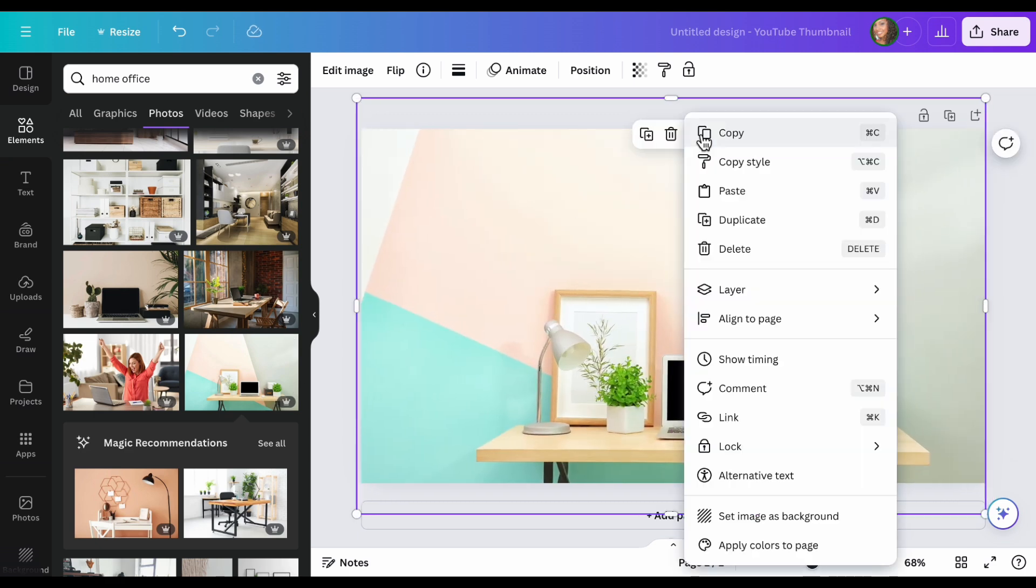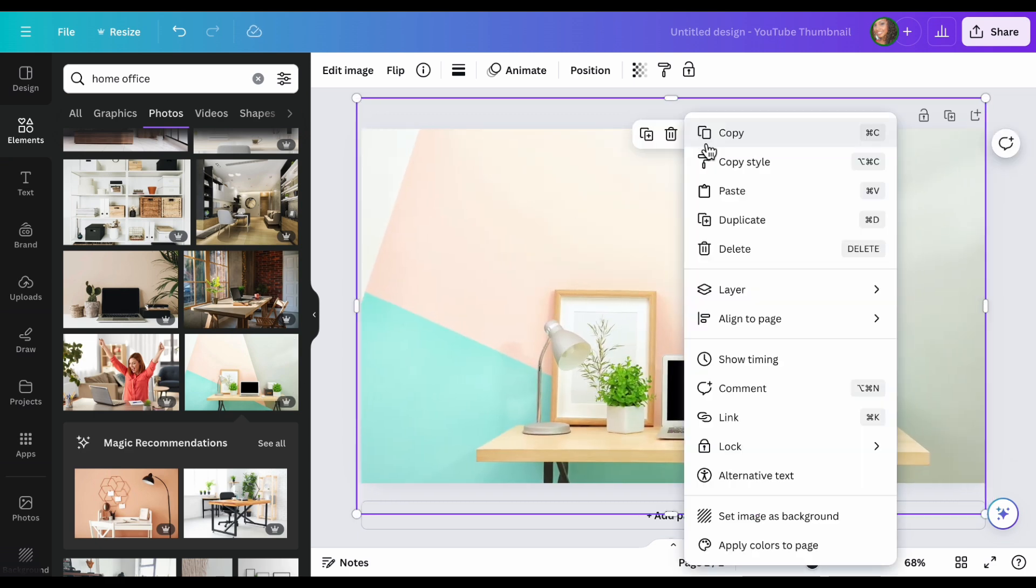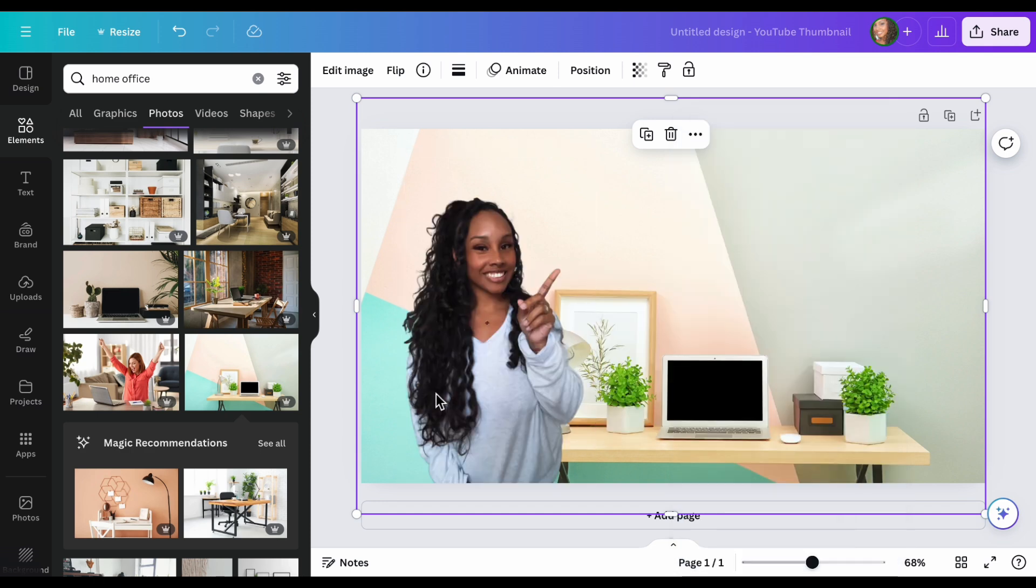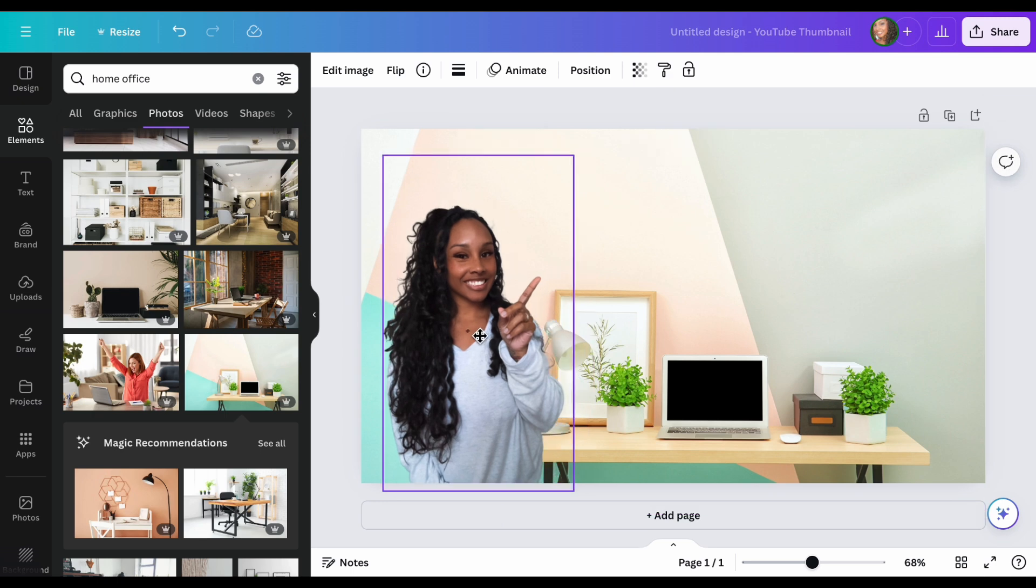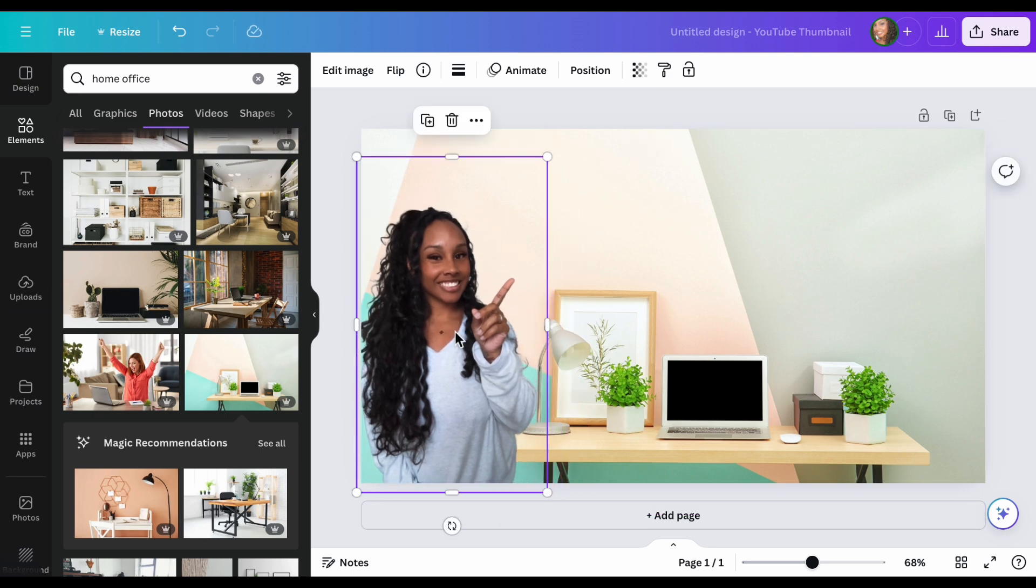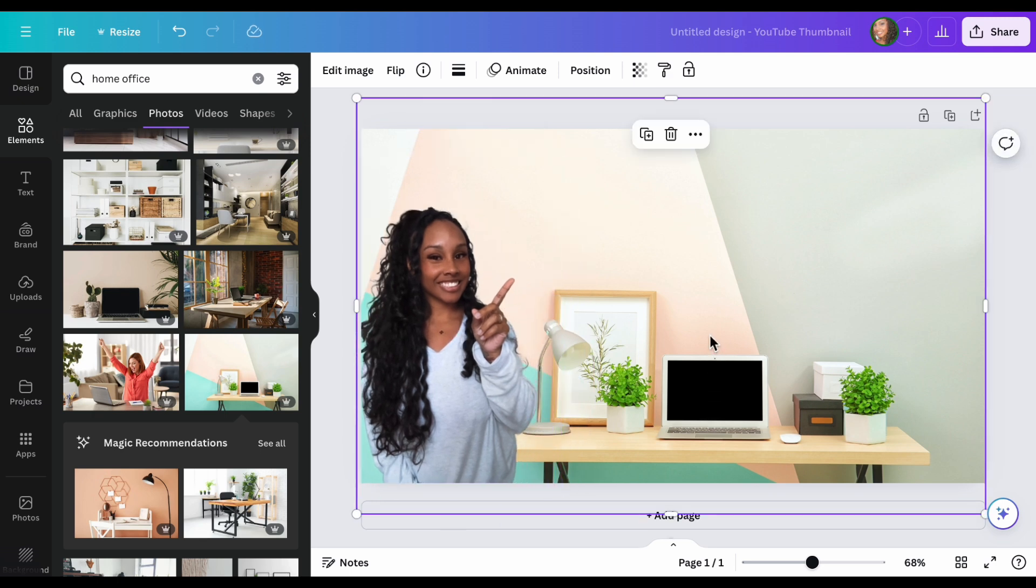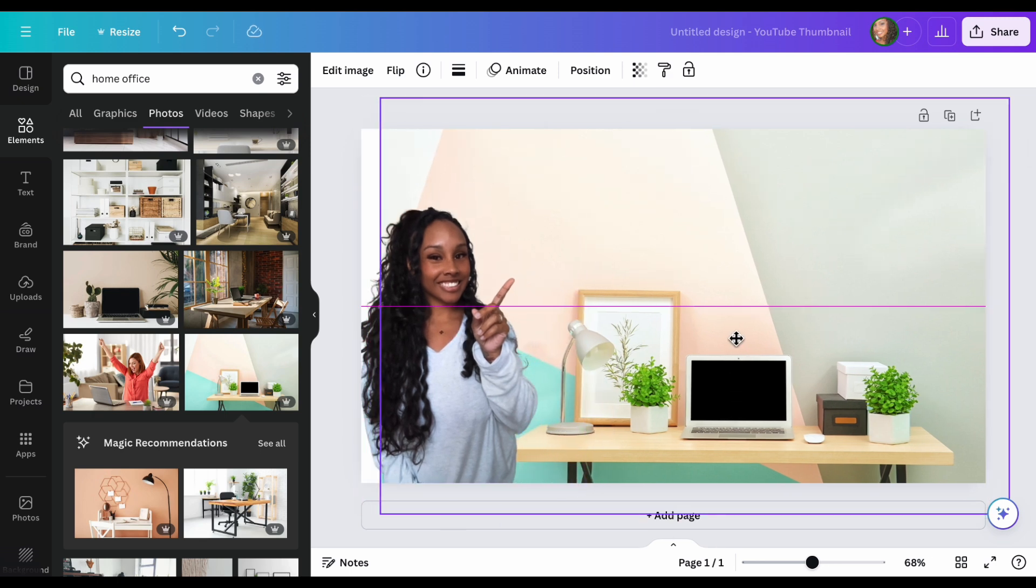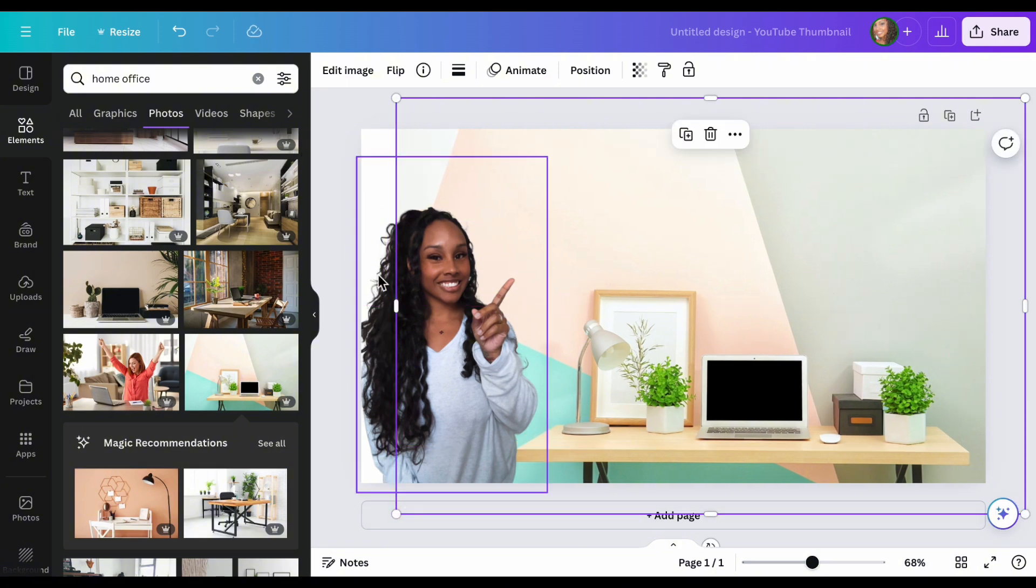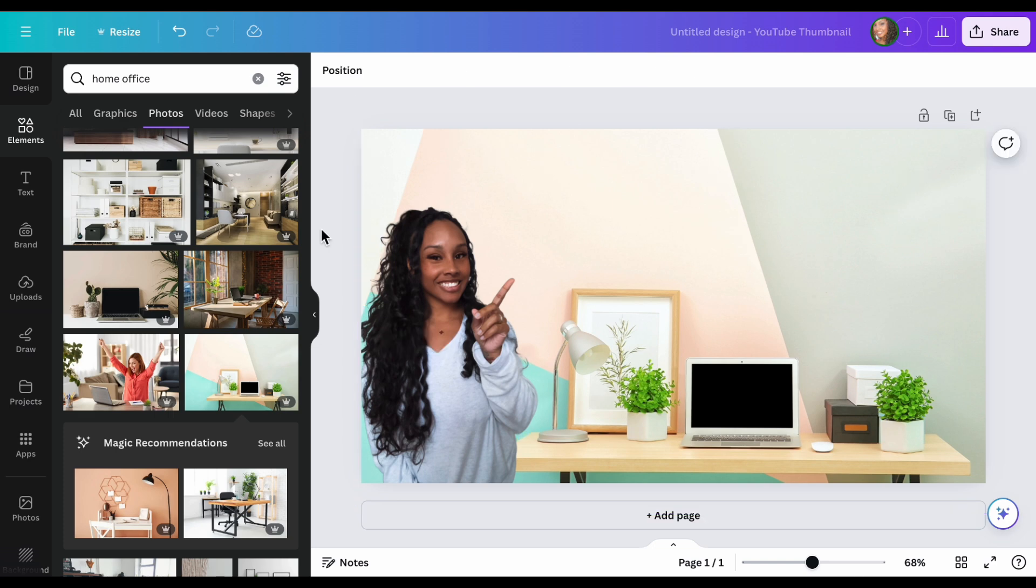Then I'm going to send this back. So you're going to hit the three dots, layer, and send back. That brings me to the front. So let's adjust this. Put me to the side. Now I can move this over and we can make it bigger this way.